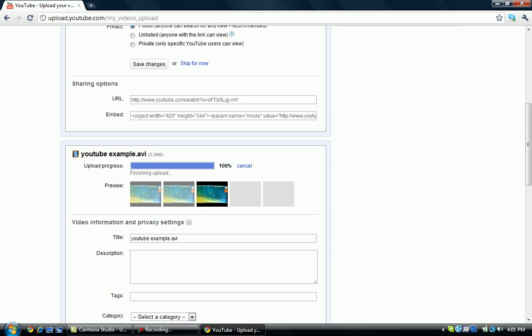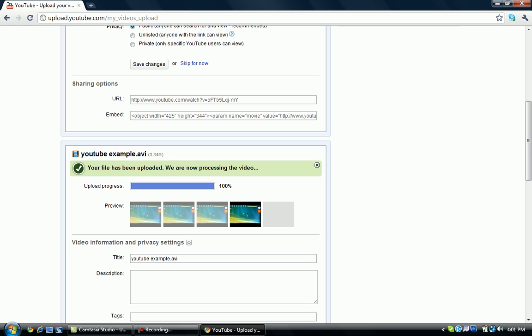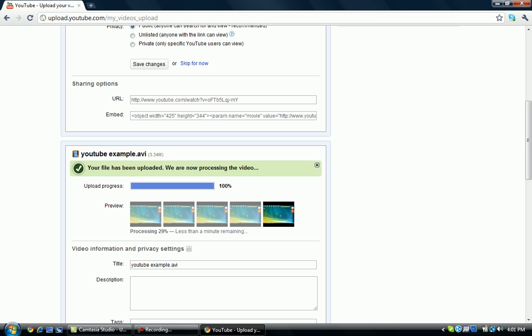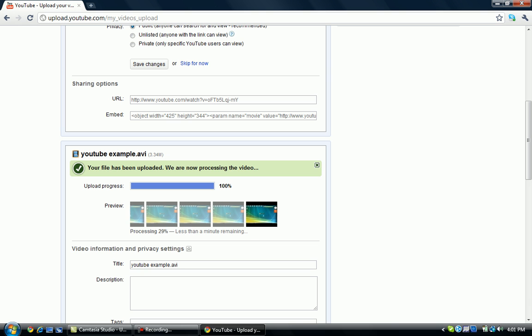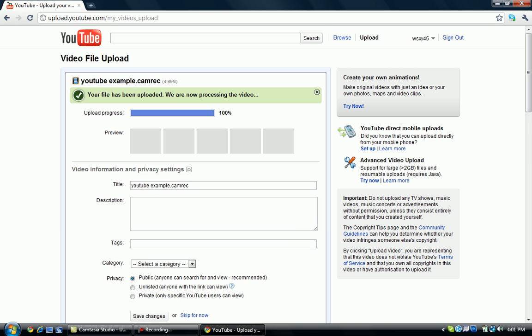So as you can see, when you use the AVI file, it will process. So when you use this, it won't process.